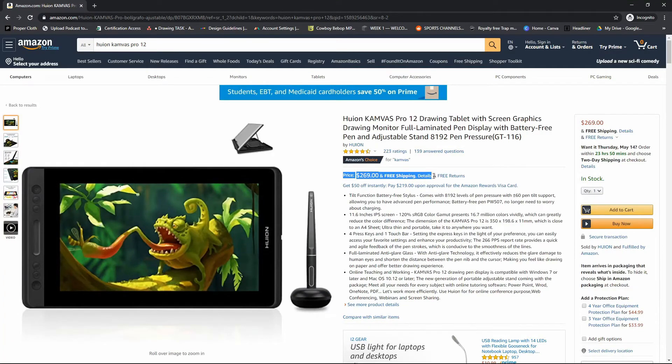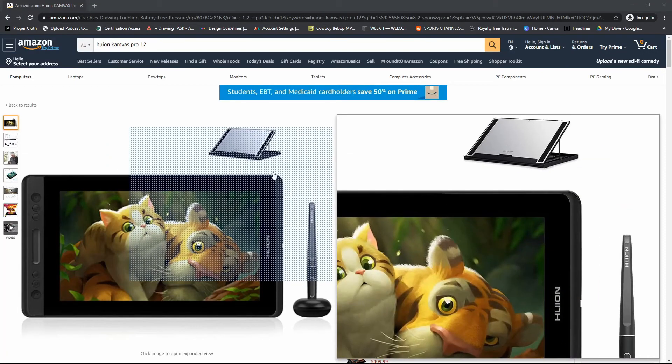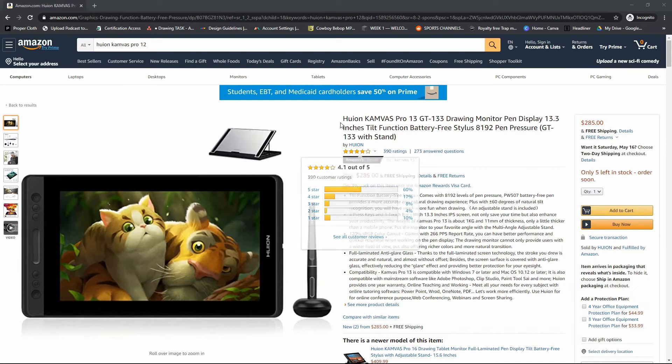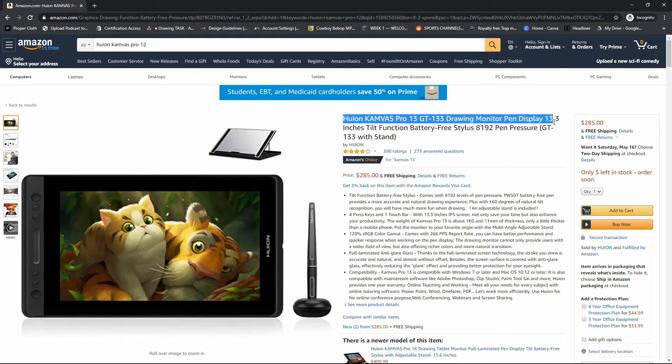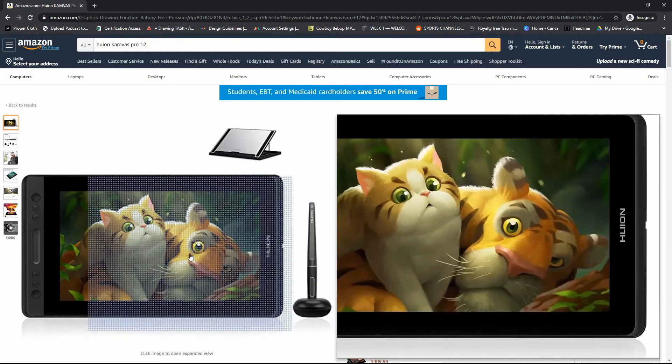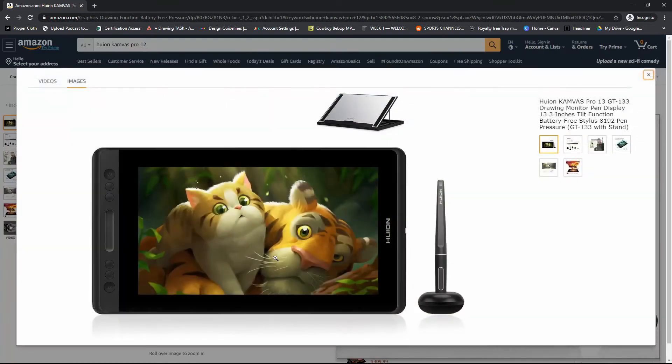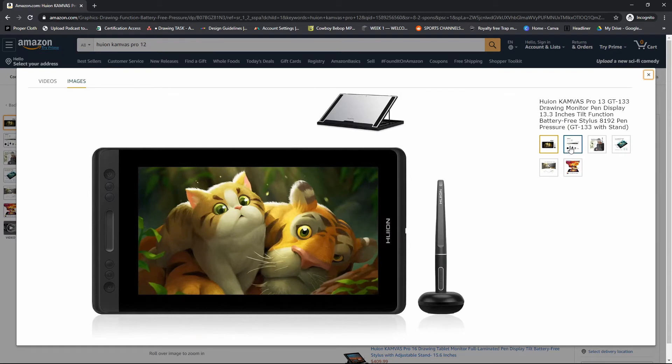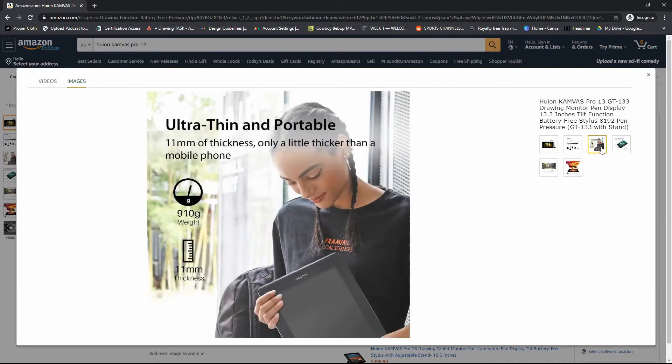Now, coming in at number three, it's going to be Huion again with their Canvas Pro 13. This is going to be an upgrade on your screen. Instead of an 11-inch screen, they have a 13.3-inch screen. The pen also supports tilt functionality, battery free stylus, 8,192 levels of pressure sensitivity on that pen. It also comes with a stand, express keys, and this one is coming in at $285.